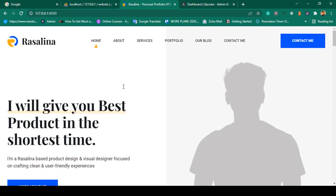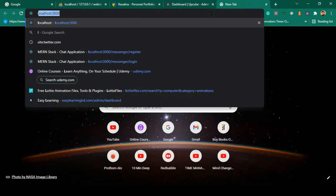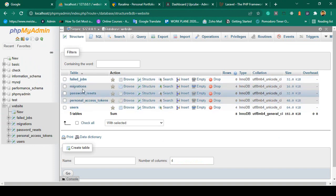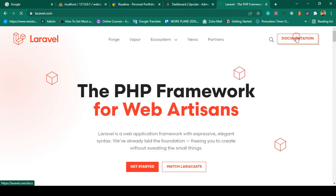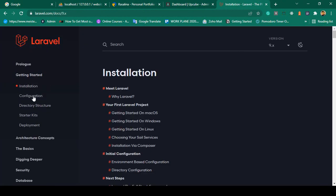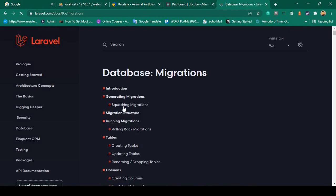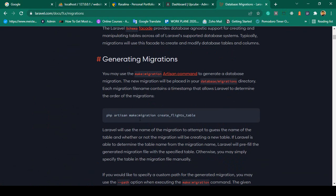If you go to the Laravel official website — because we need to create some migration tables — go to the Laravel documentation, go to Database, and you can see there is Migration. You can individually create a migration using the create command. When you create any migration table, I will use Eloquent ORM, so with Eloquent ORM we can manage everything through the model.